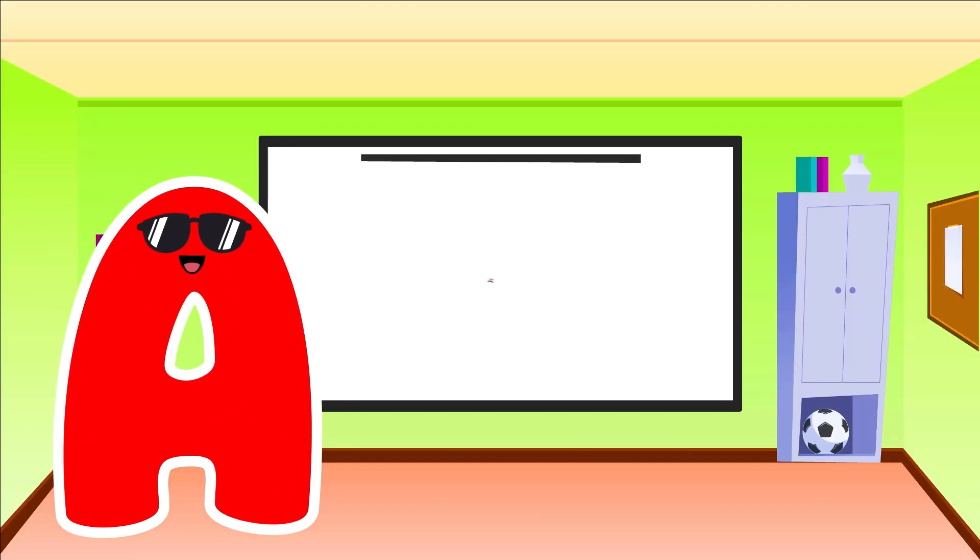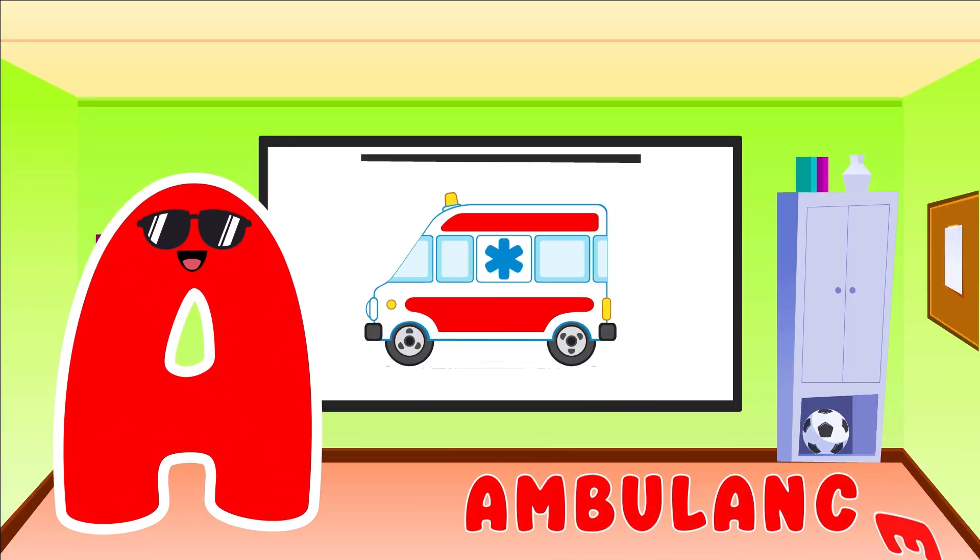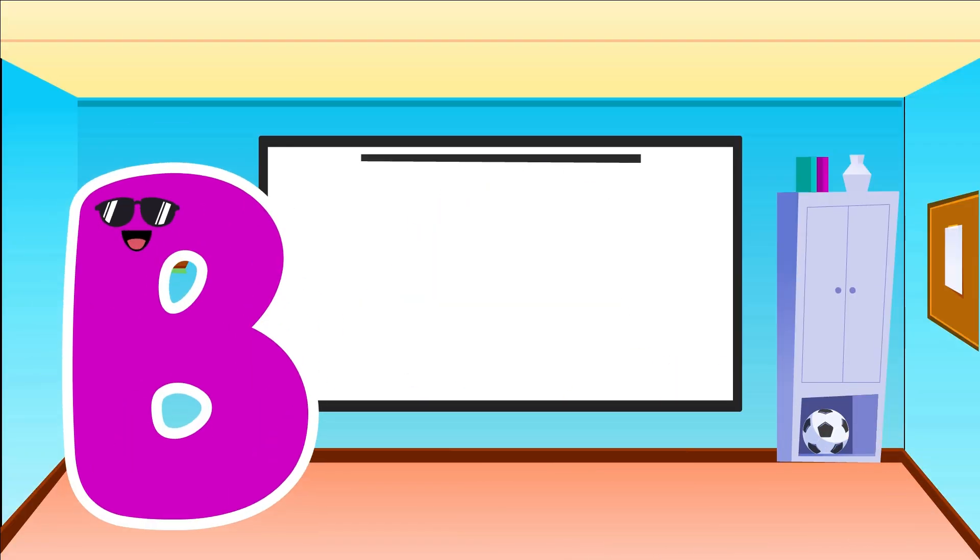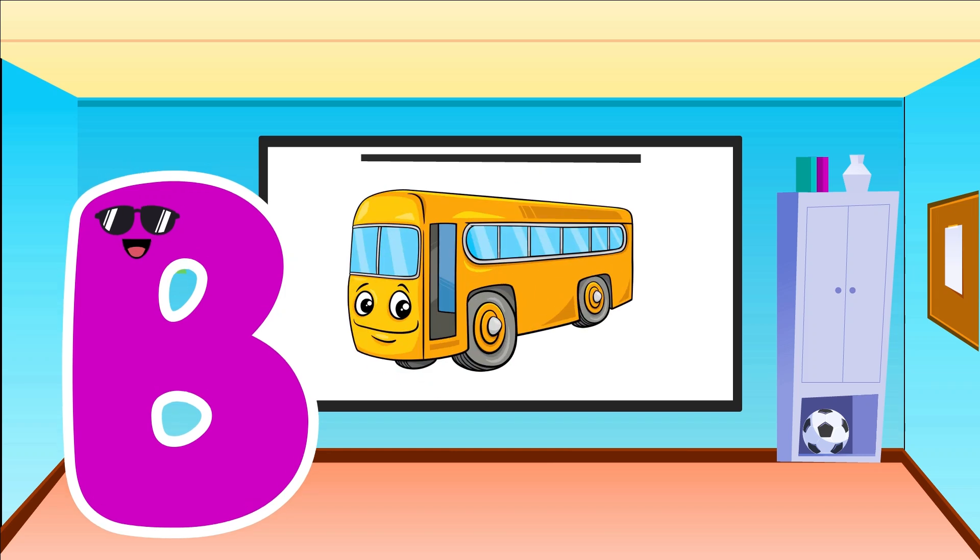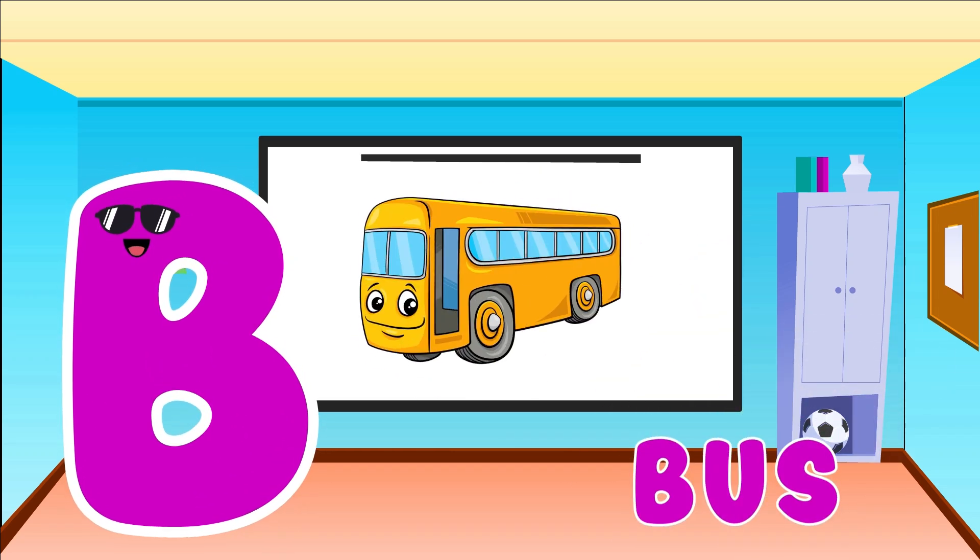A is for Ambulance. A, A, Ambulance. B is for Bus. B, B, Bus.